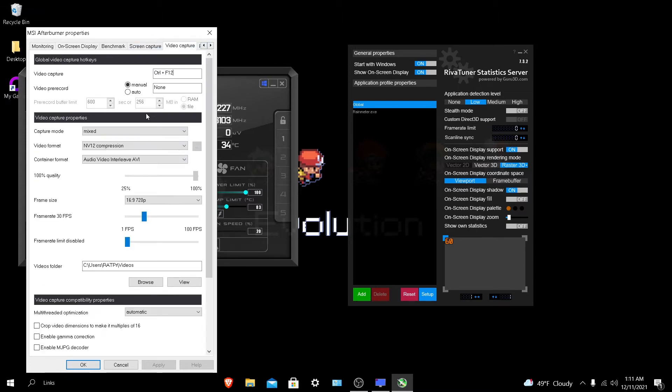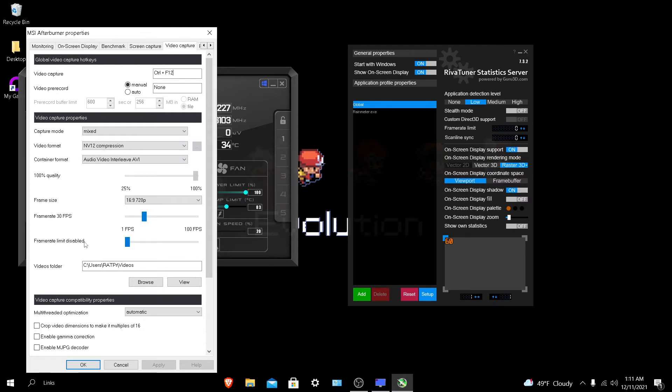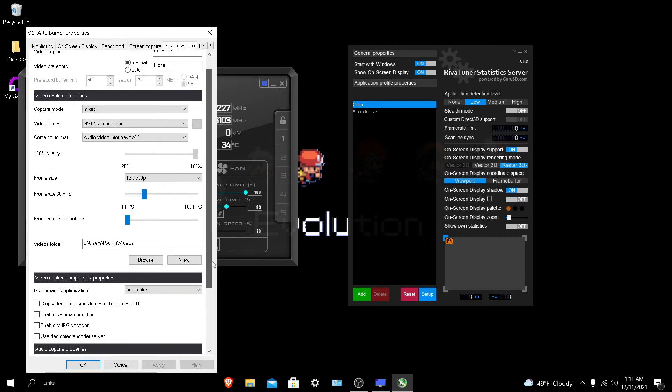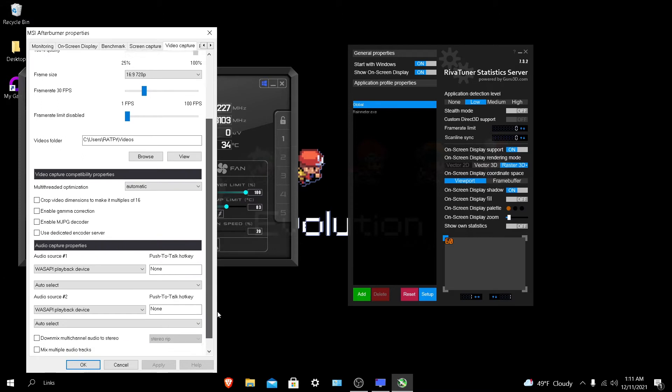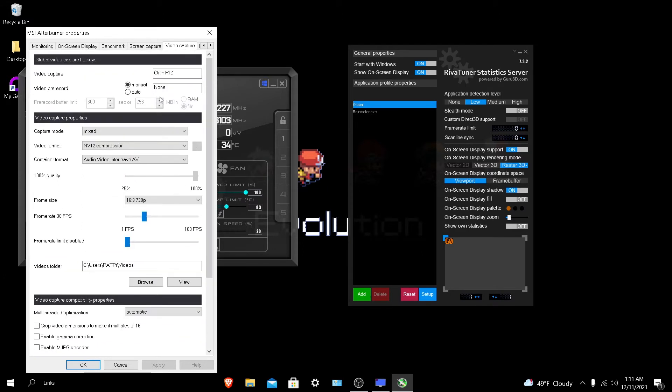I'm not going to go too much into this, just copy everything I have here. These are the best settings for quality and performance to make sure nothing lags. You can do your own video capture hotkey. I use Control F12. Copy everything that I have. I'll scroll down.